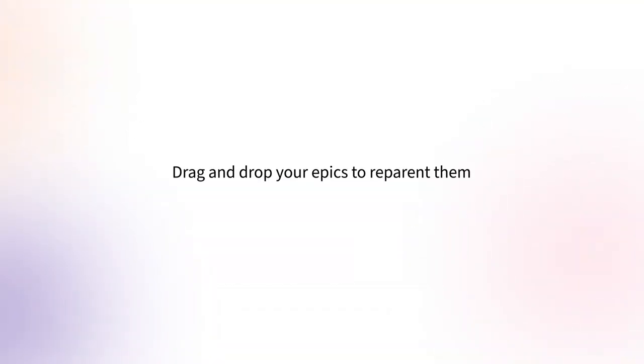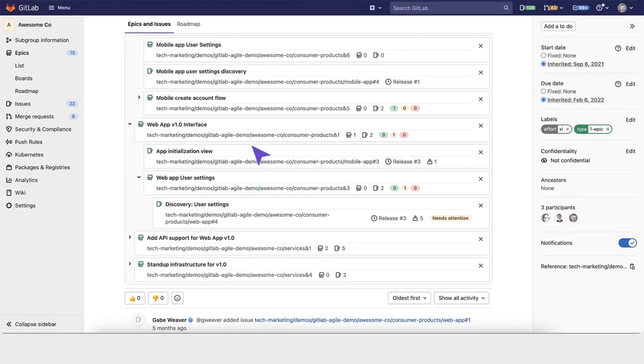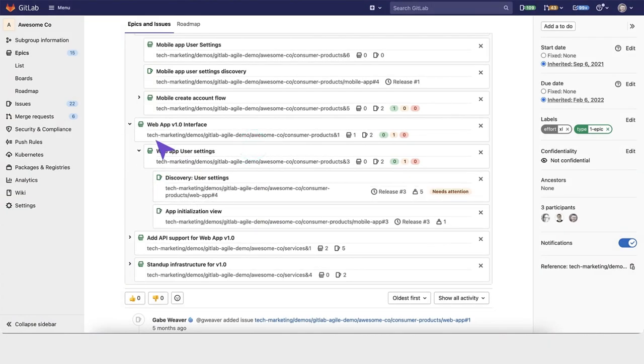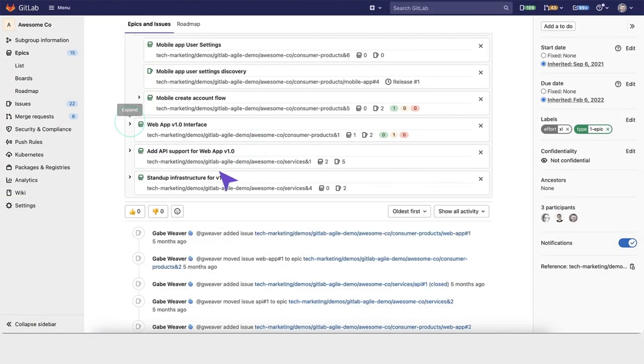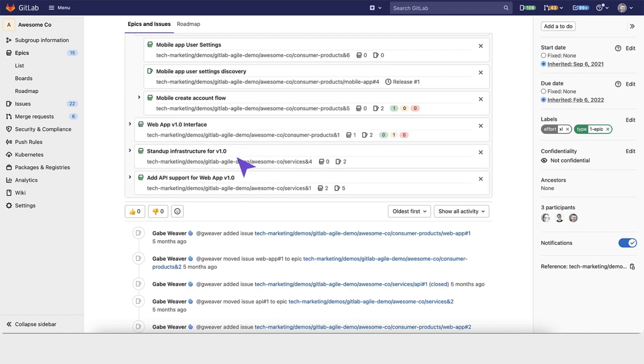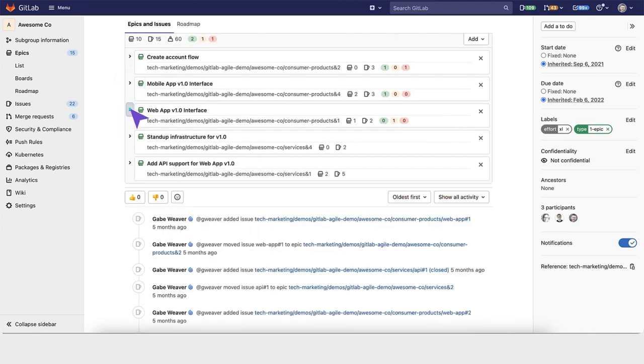You can drag and drop your epics to re-parent them right within this view. You can also drag and drop epics to reorganize them, visualize them differently, sequence things out in a different way, or change the parent construction.